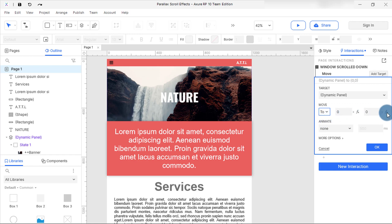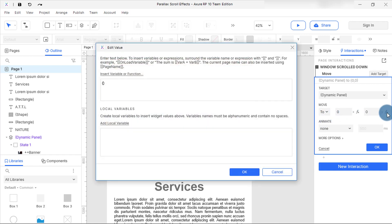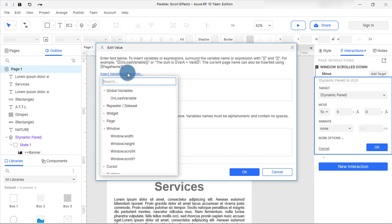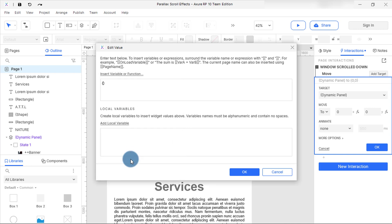Click on the function icon in the corner to pop up the edit value window. Select insert variable or function. In the drop down, select window and then window scroll y.